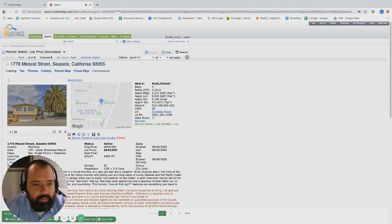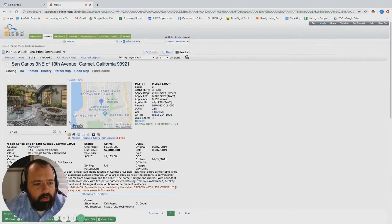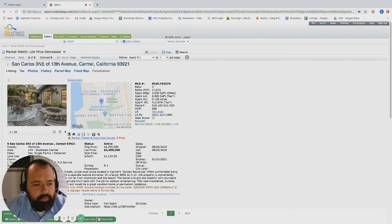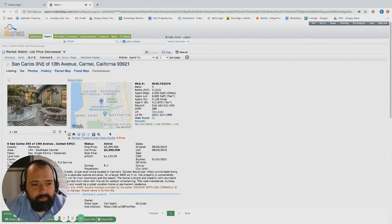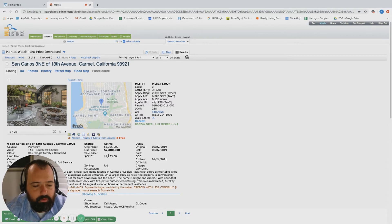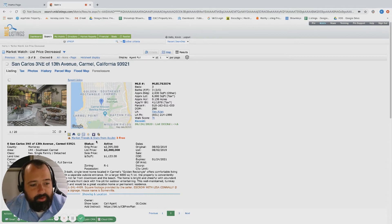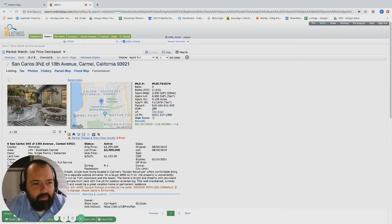San Carlos, three northwest of 13th, was originally listed at 2.4, now dropping to 2.3. This is similar to that new listing on Junipero, but this is a three bed, three bath, 2,000 square foot, originally listed at 2.4 compared to that other one which was about a third of the size and listed under a million. You definitely have a little bit more bang for your buck.